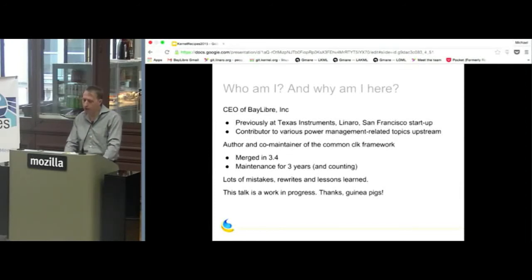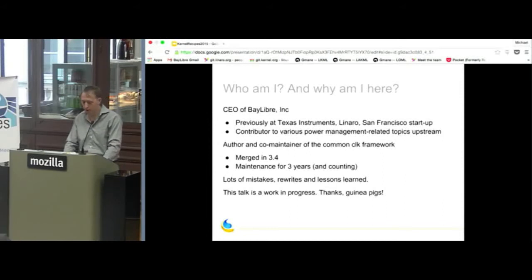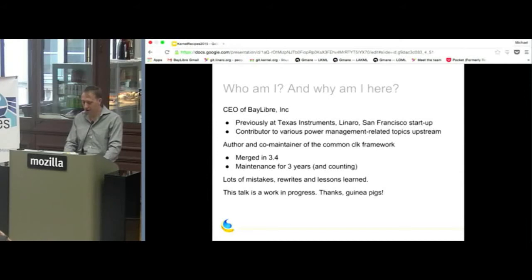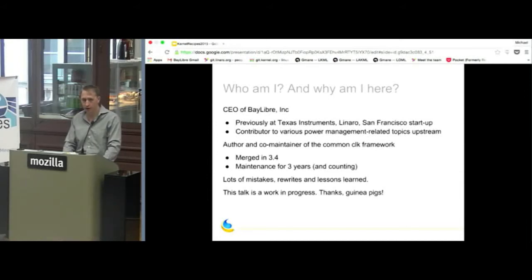Maintenance has been going on for over three years. I now have a co-maintainer, Stephen Boyd. There were a lot of mistakes, rewrites, and screw-ups, so hopefully you guys will be the beneficiaries of these mistakes and their fixes. Also, it's the first time I'm giving this talk, so you are all my guinea pigs.